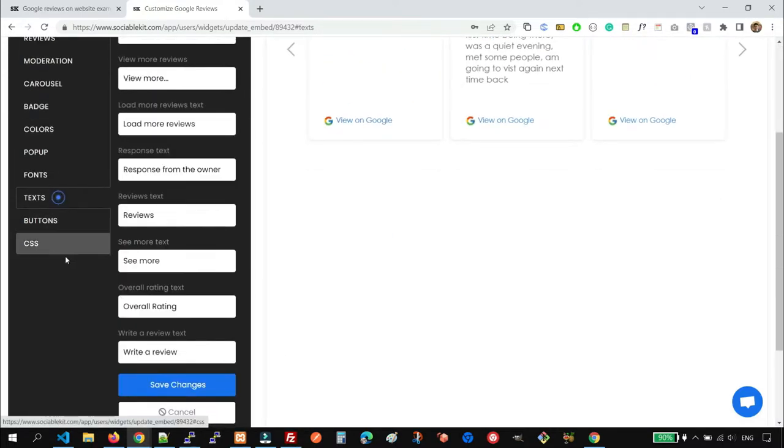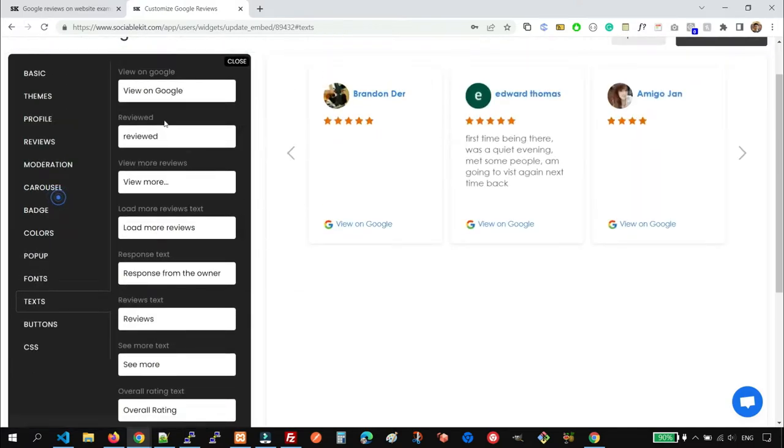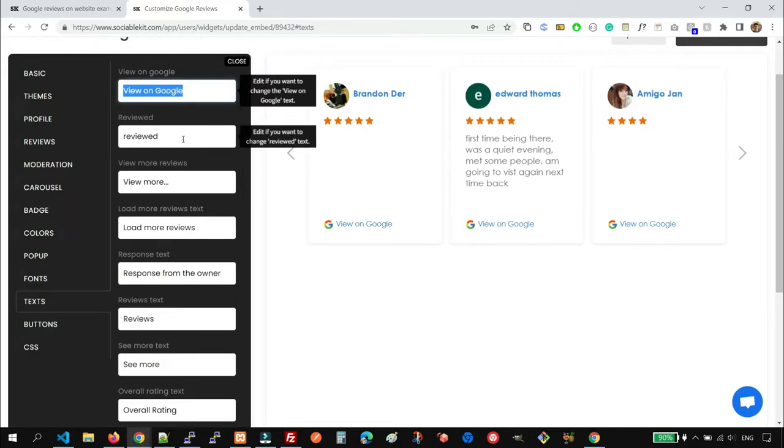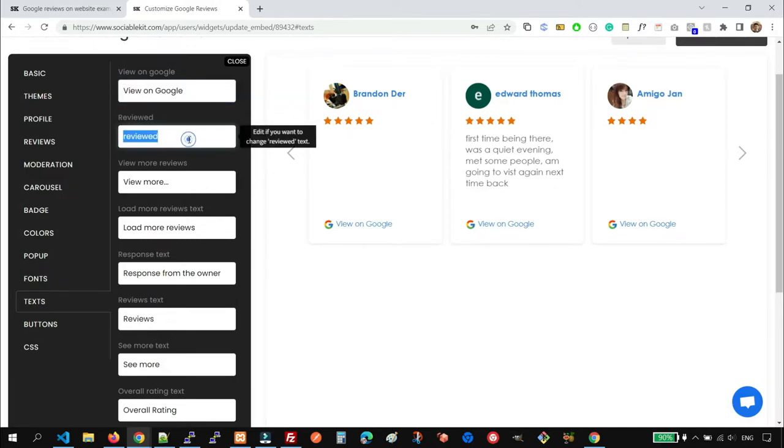You also have the Text options where you can change the default text on the widget. So you can change. By default, it is in English. But if you're using a different language, you can do it here.